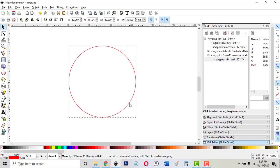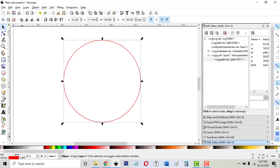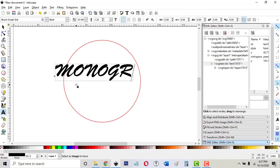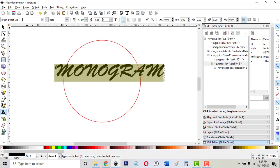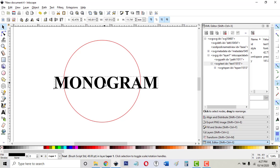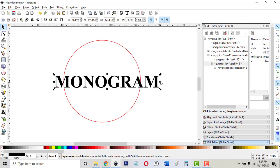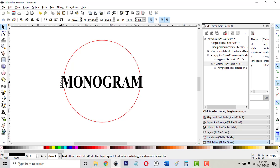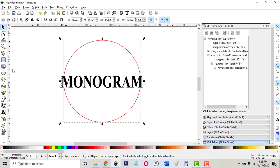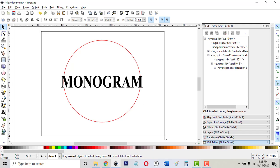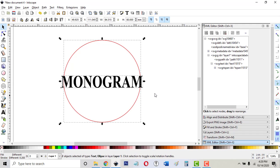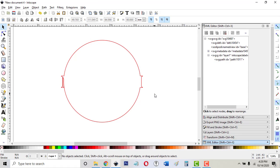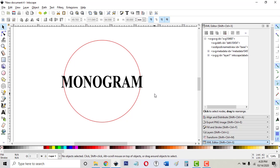So now if we get some text, I'll just randomly type in the word monogram and pick a simpler font. Usually I like to do these in all capitals. Stretch it around so it just fits inside the circle. Now hold down shift while I click the circle and now they're both selected at the same time. If I go path union, that's not even close to what I wanted. That's where a lot of people get frustrated and they end up on the Glowforge Facebook groups trying to find out what happened.